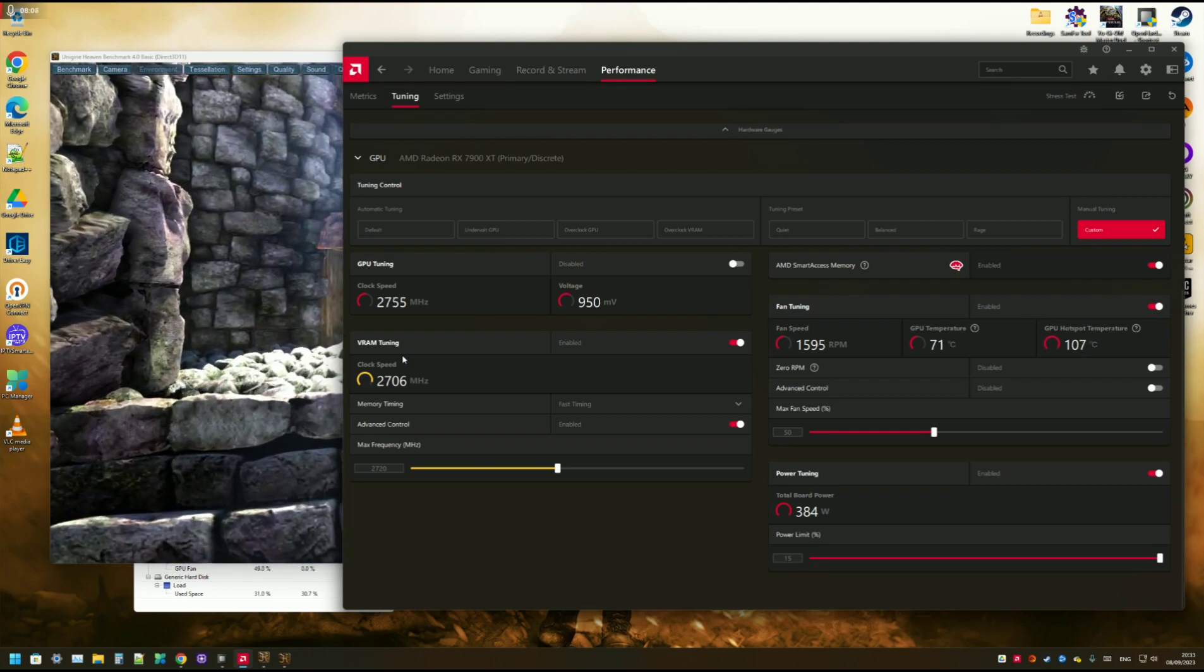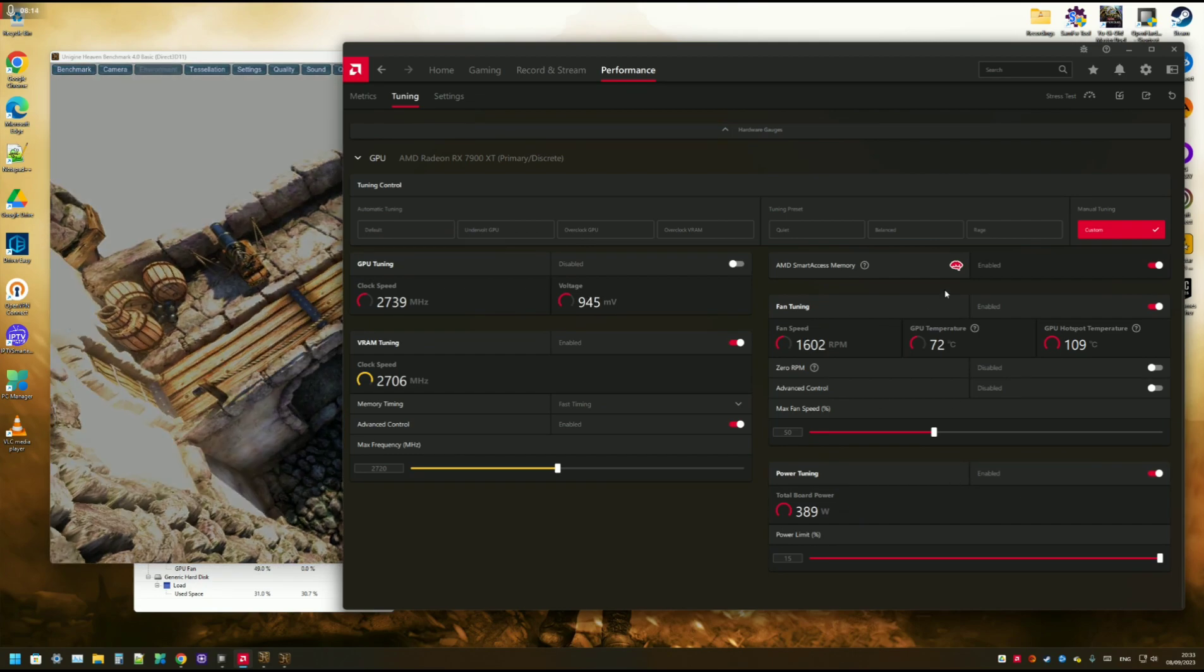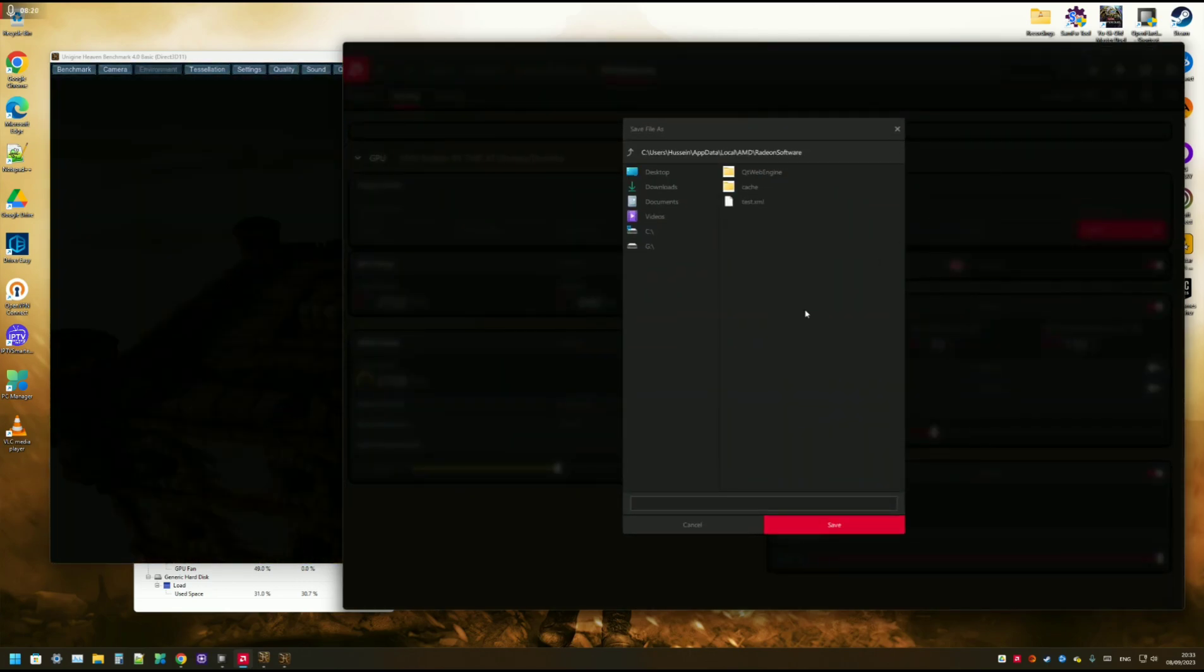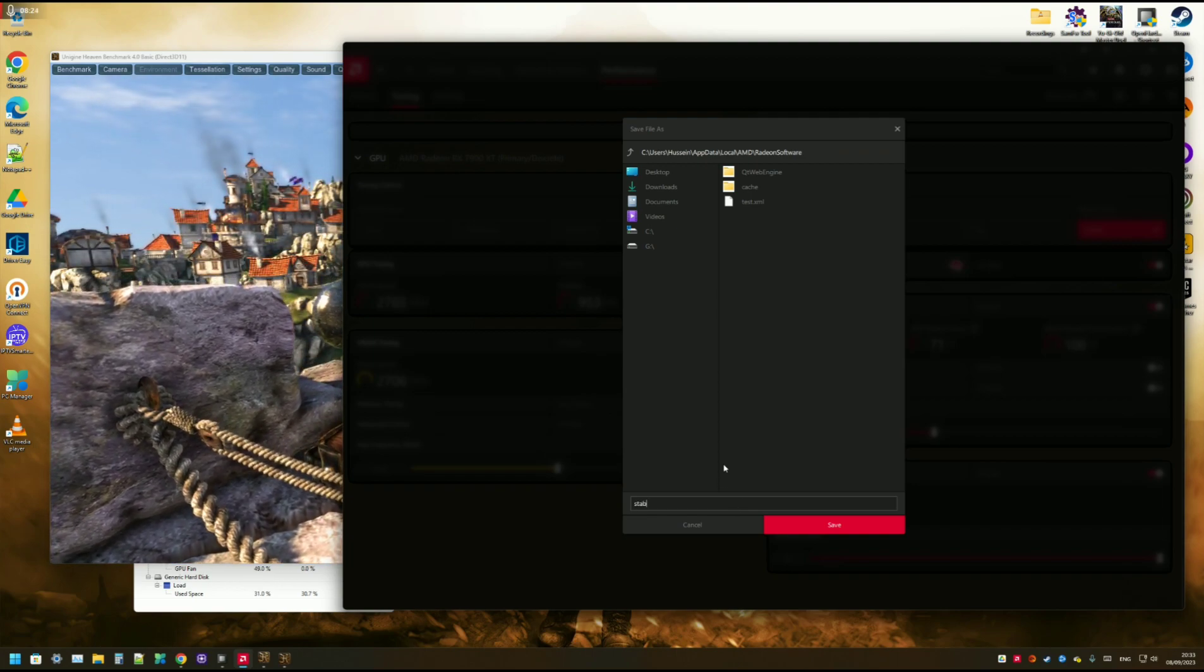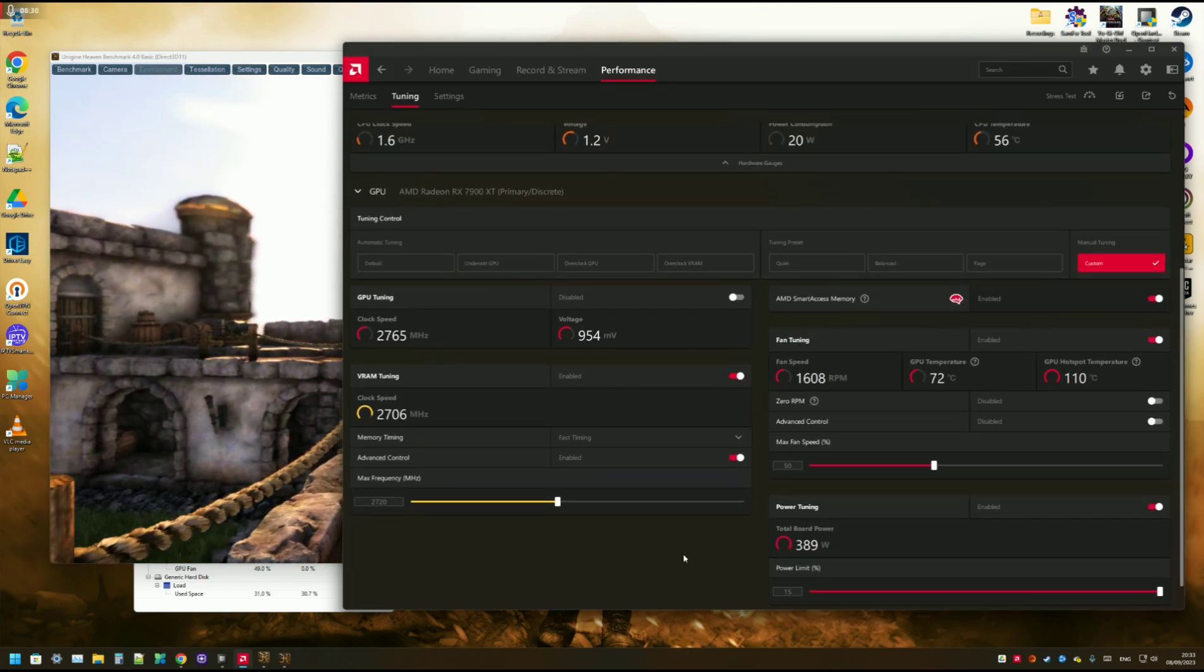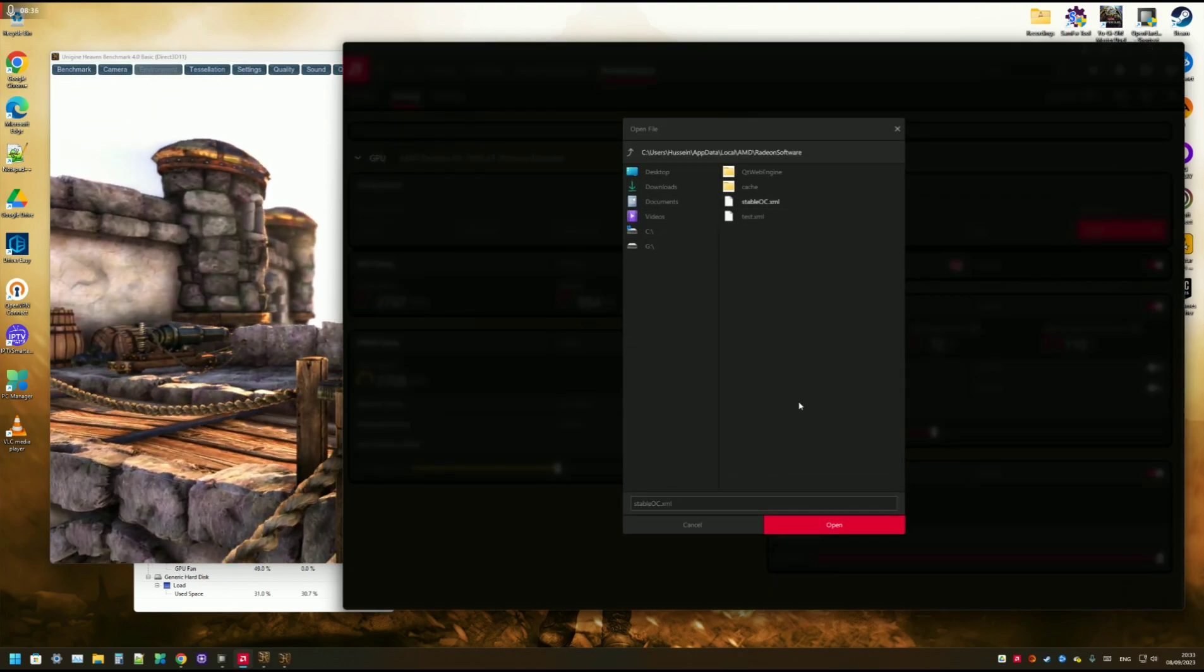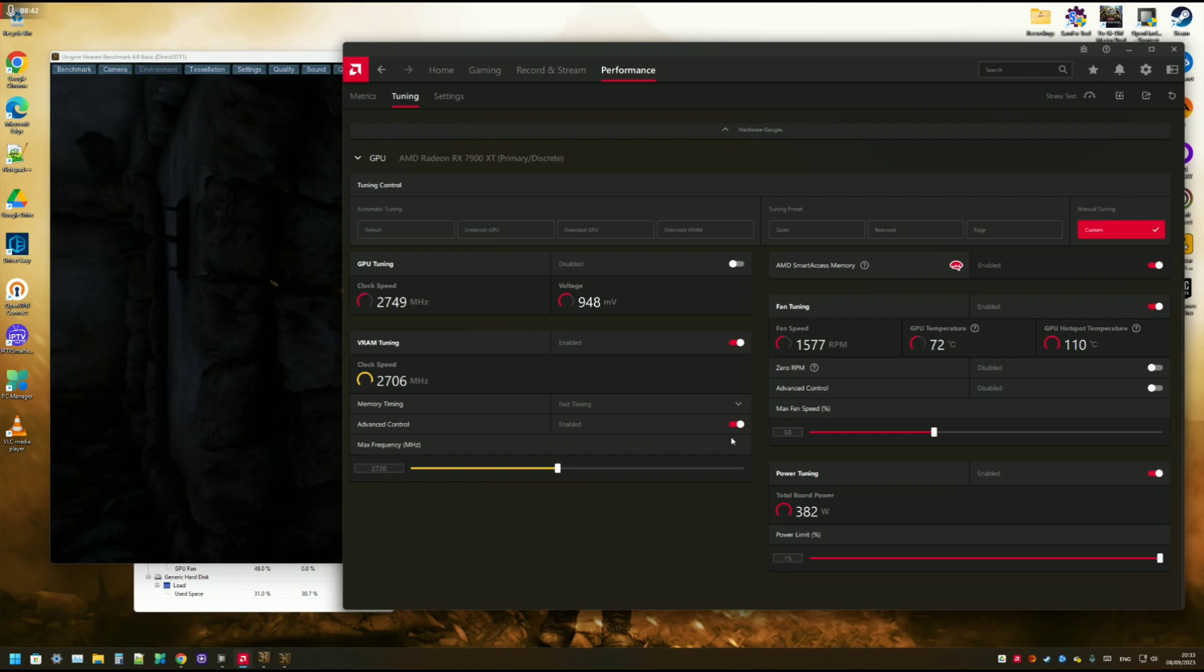And then when you finish, you just hit export. So you save this profile. And you're gonna name it stable OC and hit save. So next time when you, for example, install new drivers, all you have to do is import settings and then just import it like that. So you don't have to do it all over again.